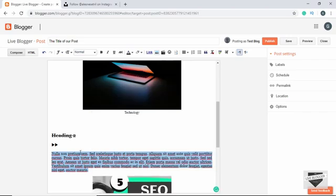There are two options for the direction of text. If we select some text and click Right to Left, the direction of the text changes. When we type, the cursor is on the left but text is entered from the right. This is how the text direction works when changed from right to left.